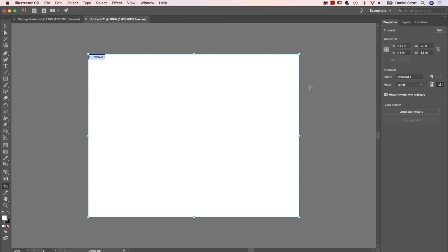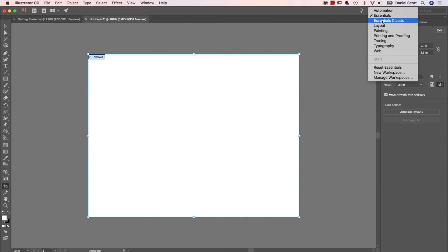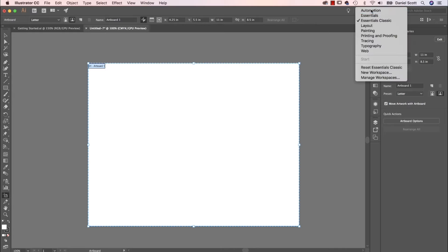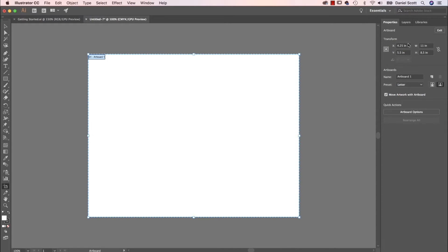If you're following along with something like CS6 — an older version of Illustrator — 95% of this course will work just fine. The big change is you won't have this Properties panel; you'll have something slightly different. Under Essentials you'll have Essentials Classic, and you'll have most of these options — the Artboard controls appear along the top bar instead. In the later version we're using now, they're tucked into the Properties panel. So you can play along just fine with CS6 or earlier, but when I'm using the Properties panel, you'll be using the Control App Bar along the top.